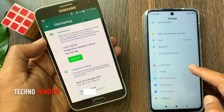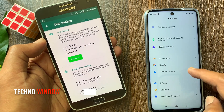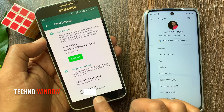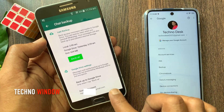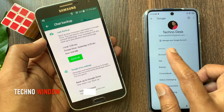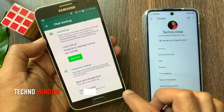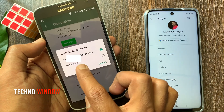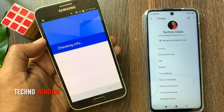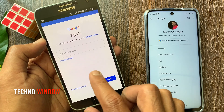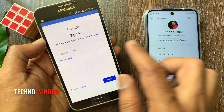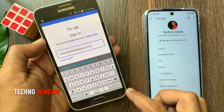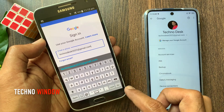Go to Settings and tap Google. I want to transfer my WhatsApp data from this Gmail account to this other account. So tap Google Account, then tap Add Account. Now type the Gmail account where you want to transfer your WhatsApp data — I'll enter that Gmail account here.